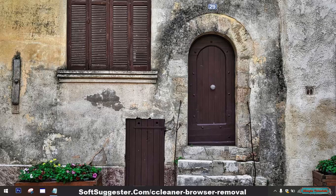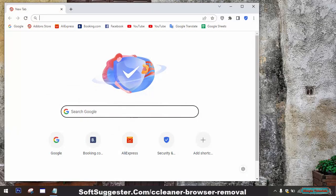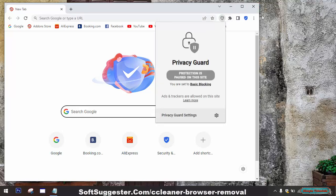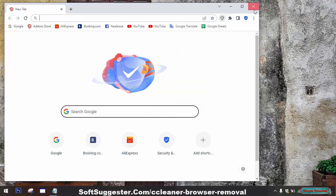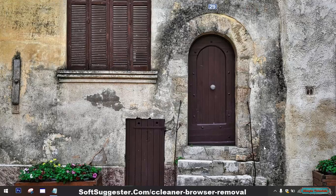This guide will assist Windows users how to uninstall CCleaner Browser. We are uninstalling CCleaner Browser from a Windows 10 laptop. You can follow this guide for Windows 11, Windows 8, and Windows 7 as well.